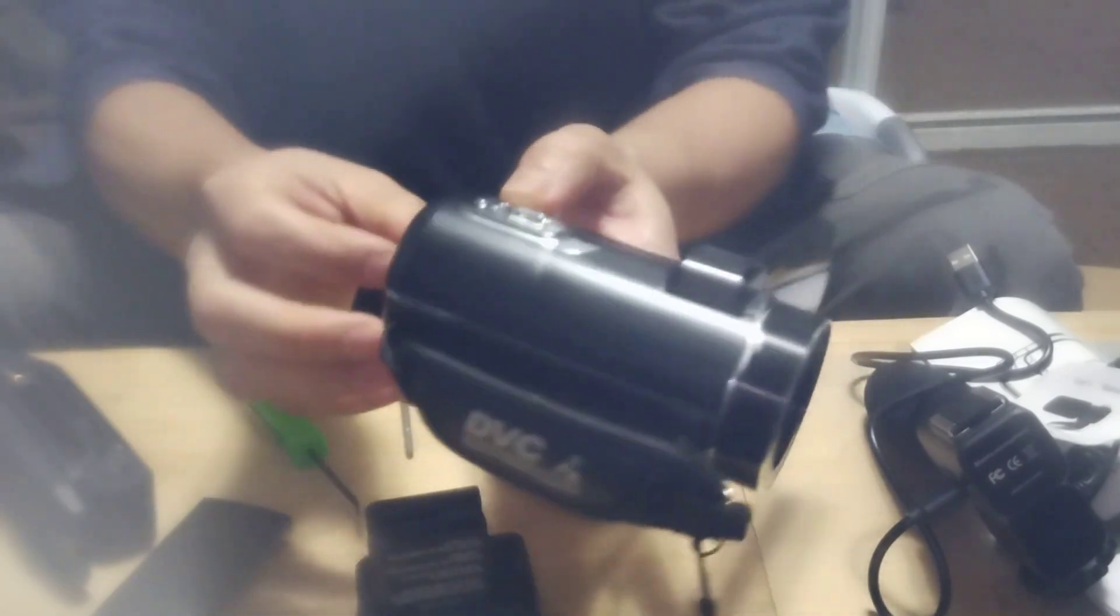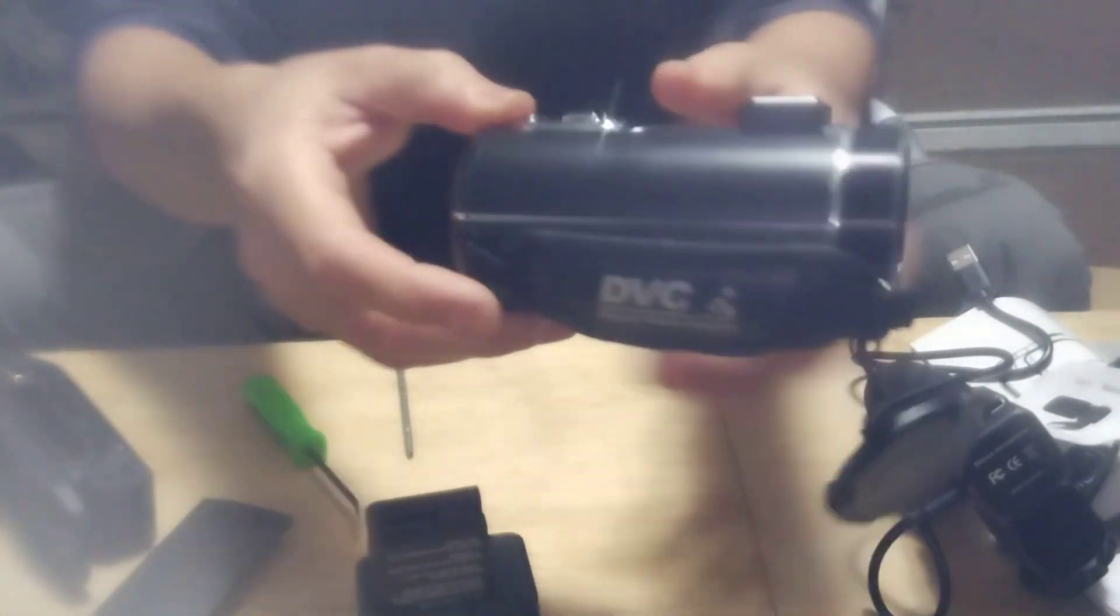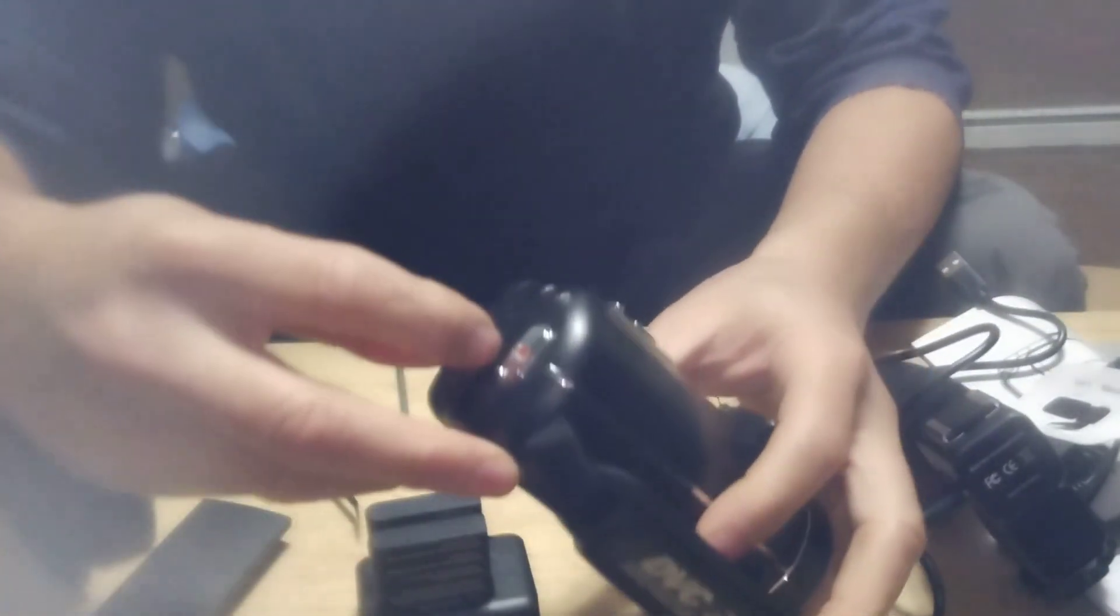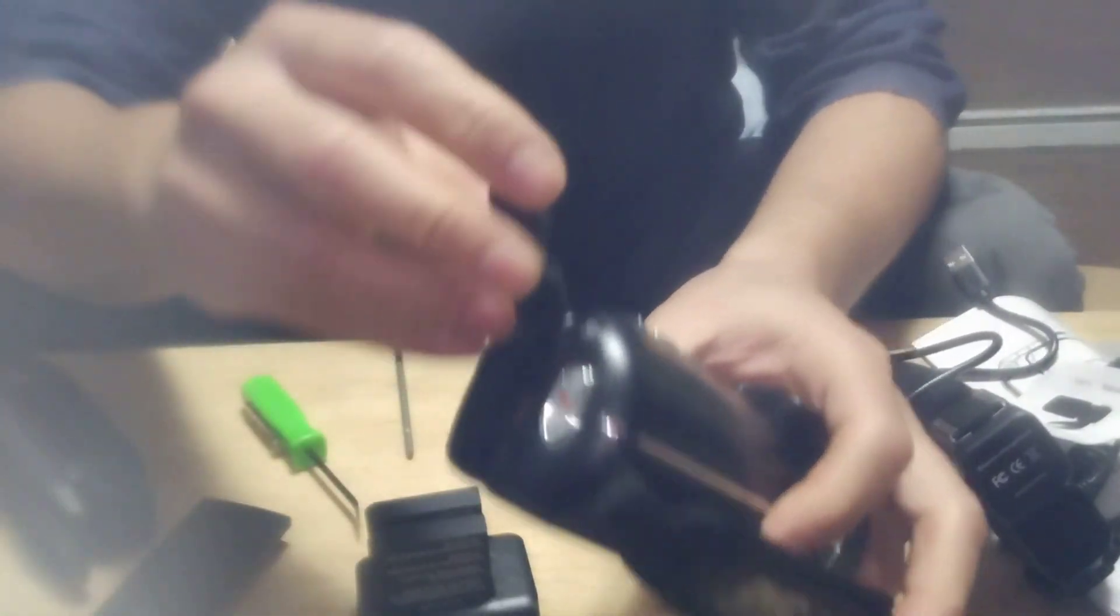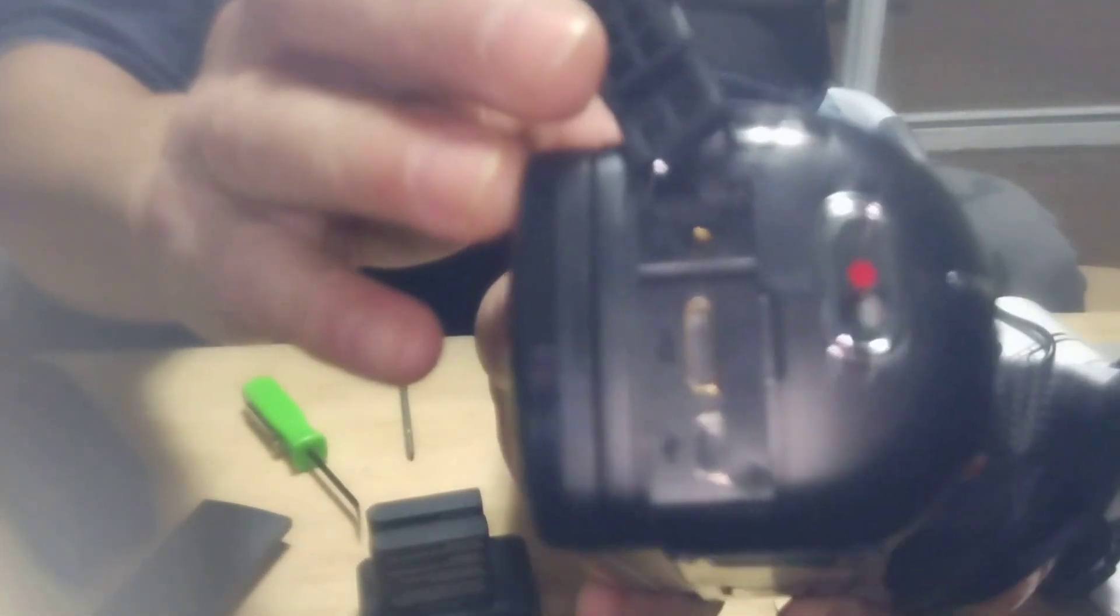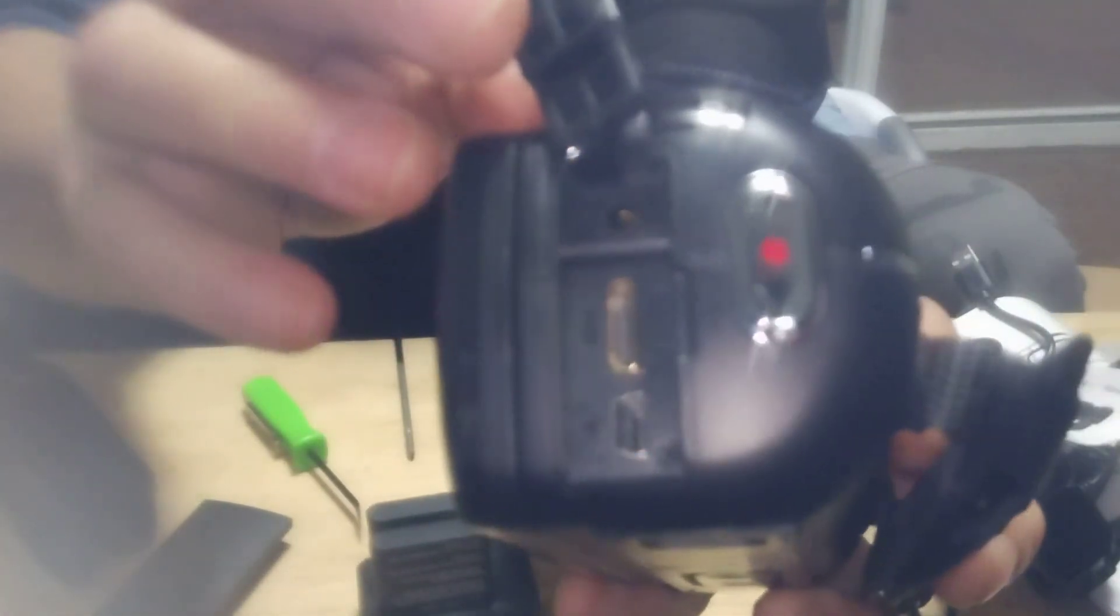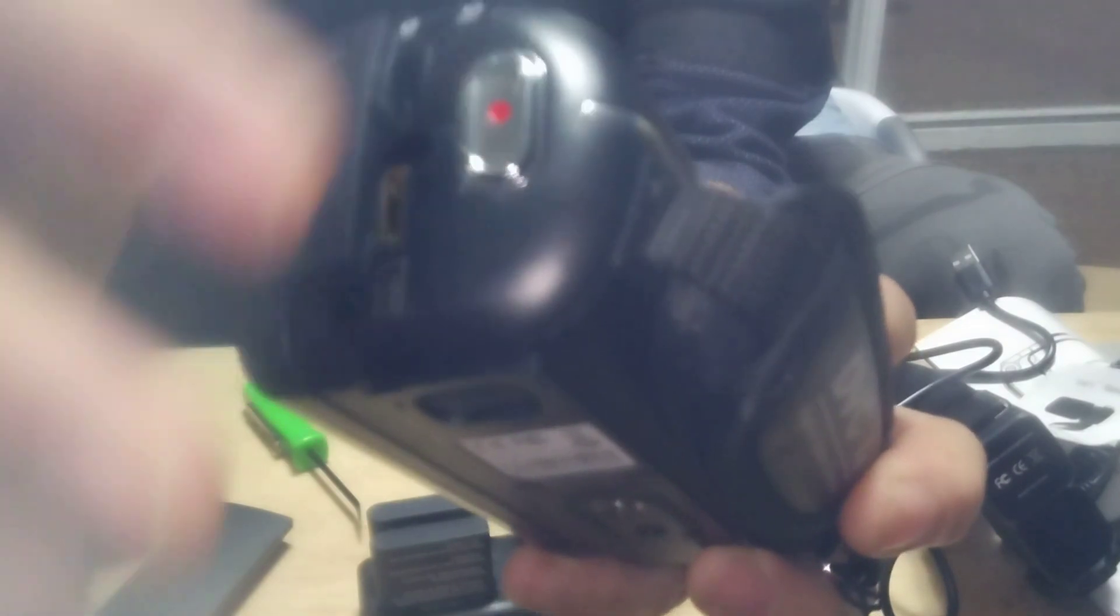It's a power. Right here on the side, this is where the cord, the USB cords, and also the record button is right here.